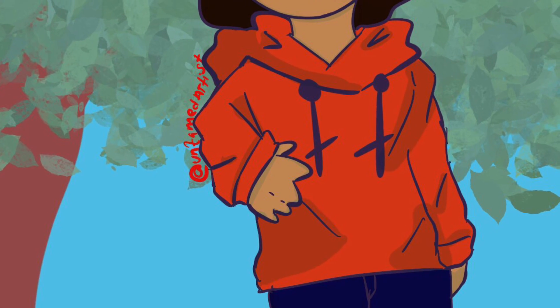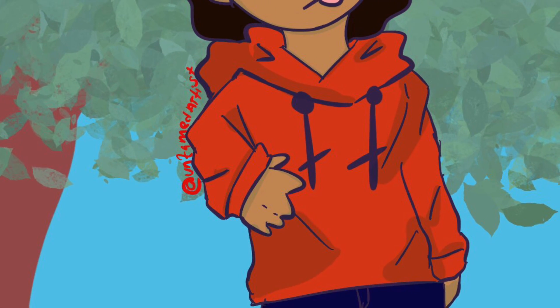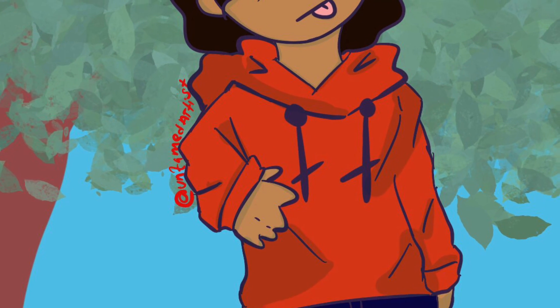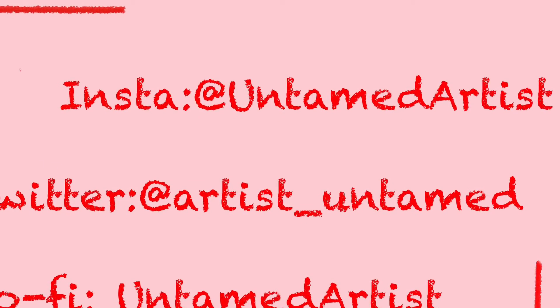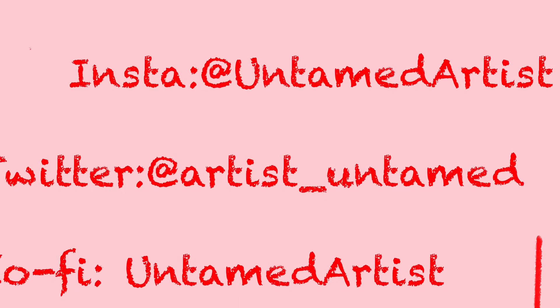And there is my social media accounts again, all I have except for Twitter. Okay, bye loves, bye loves.